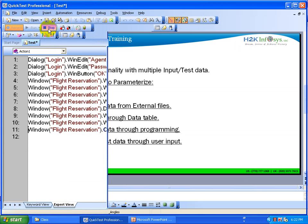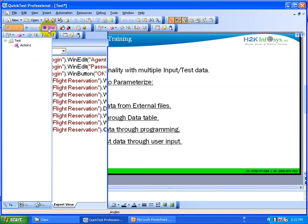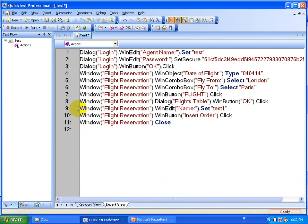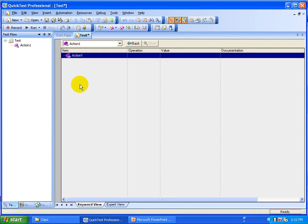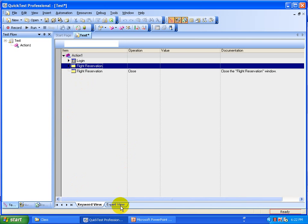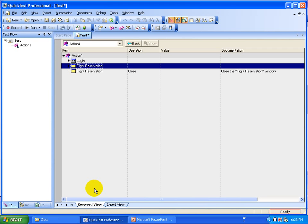So this is how the script is recorded. Now you want to do the parameterization part because you have different data variations to test with — different orders with different city names, fly-from city and fly-to city and so on. If you look at the keyword view you can see the same script. It doesn't matter whether it is the keyword view or the expert view — both views are the same. If you know scripting, you can work with the expert view; if you're not familiar with QTP, you can work with the keyword view. Once you're done with scripting, now you go to the parameterization part.